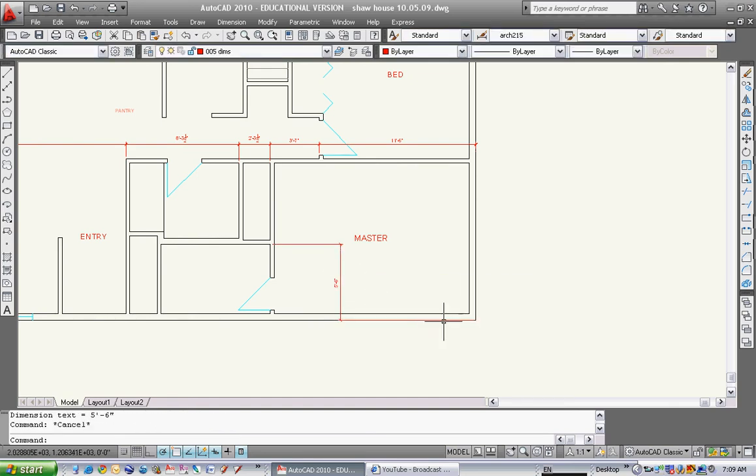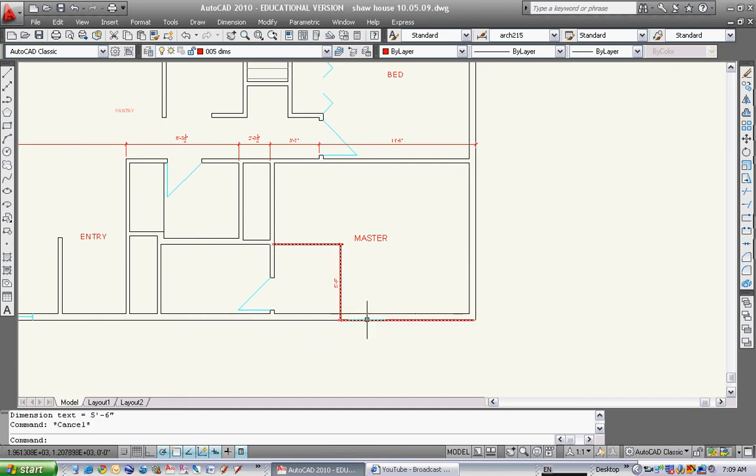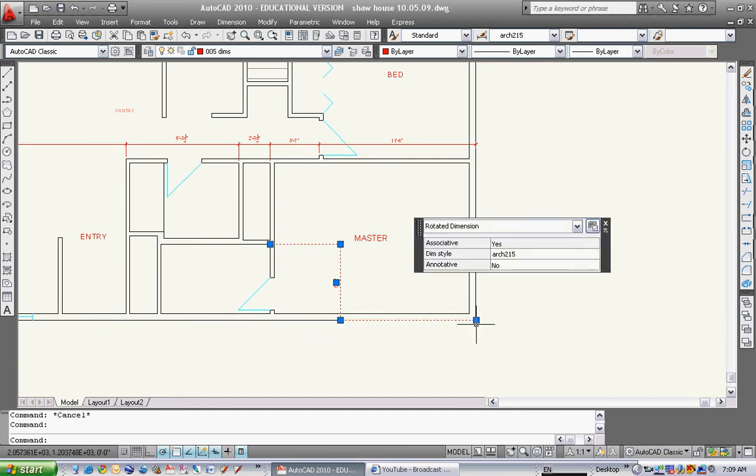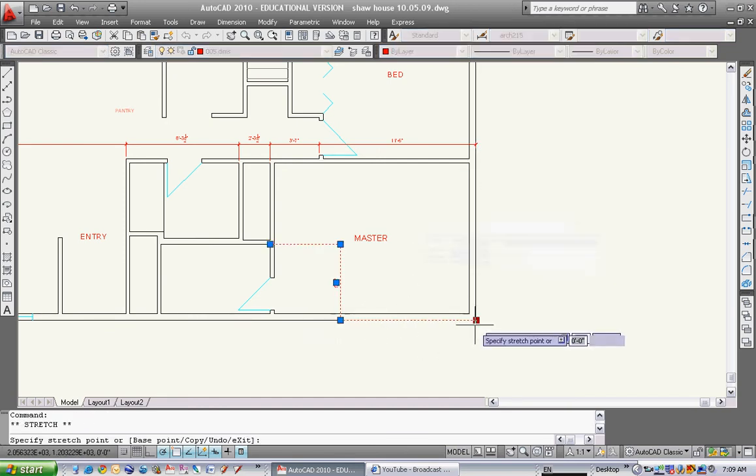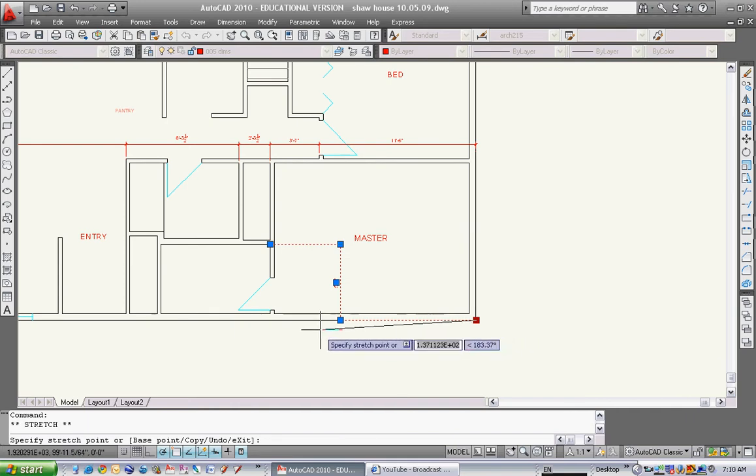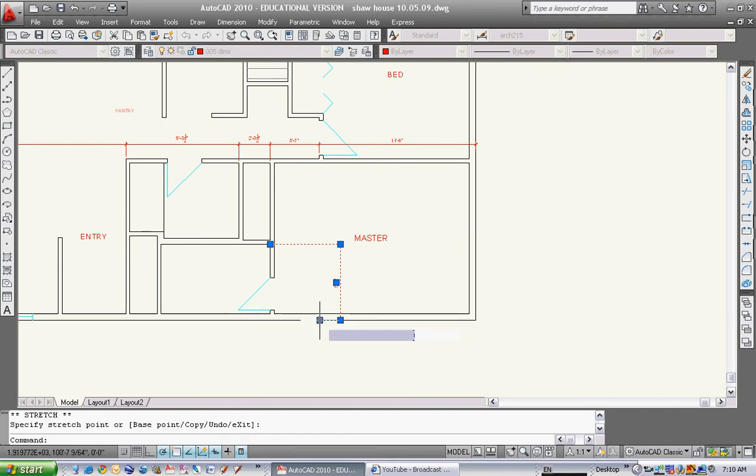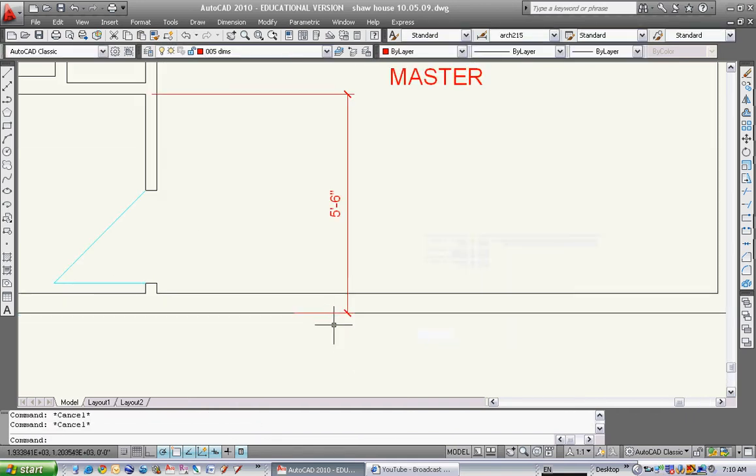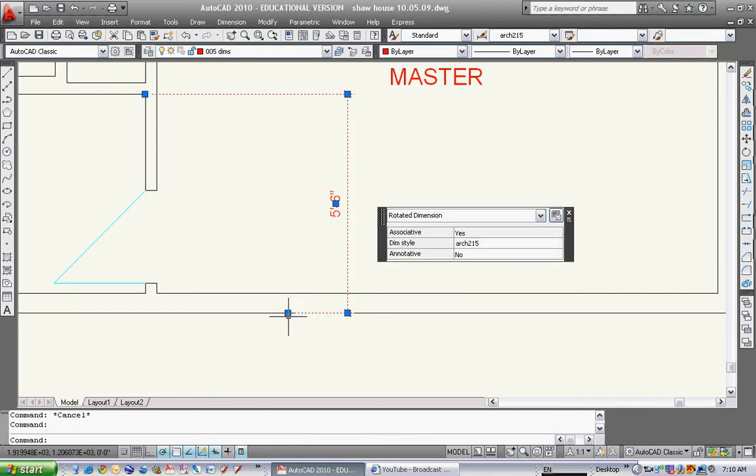This dimension will be there. This line is going way in that distance. That doesn't really matter because these wall lines will be darker than that extension line. If I want to get rid of it, I can just click on it and move it like this.